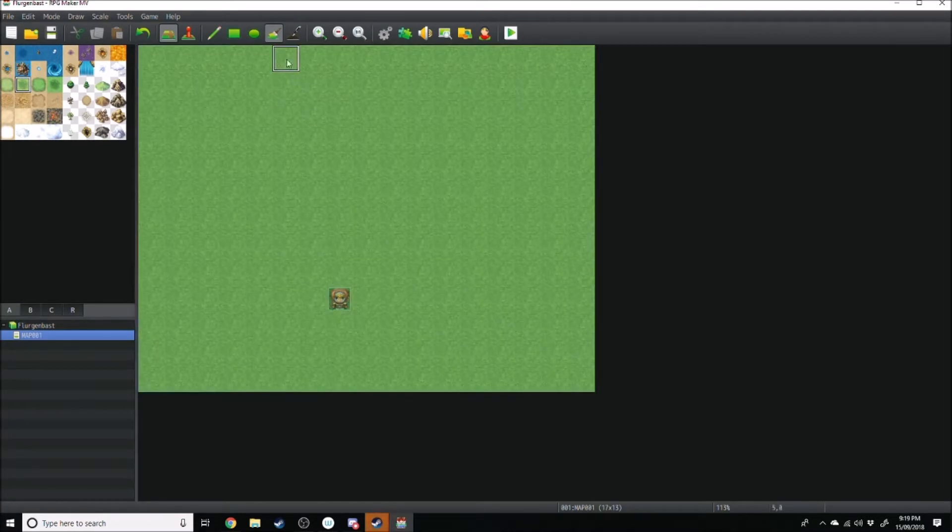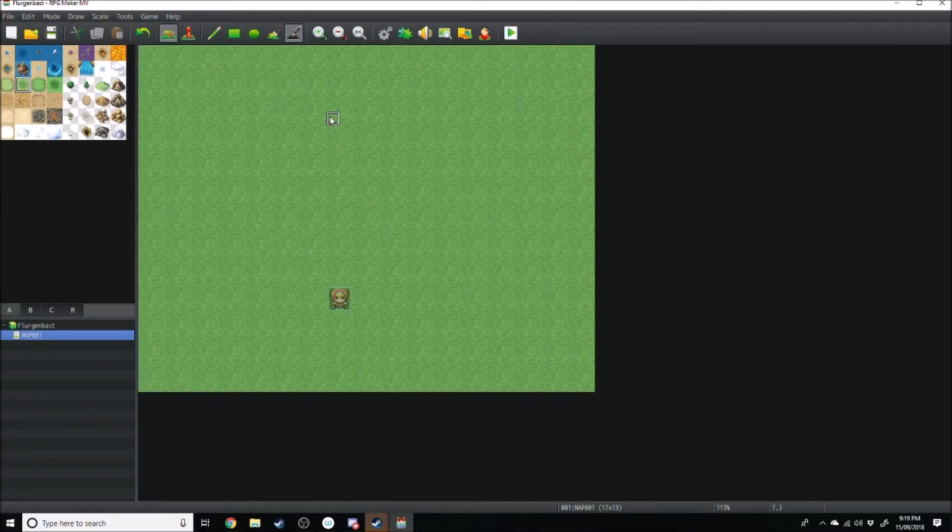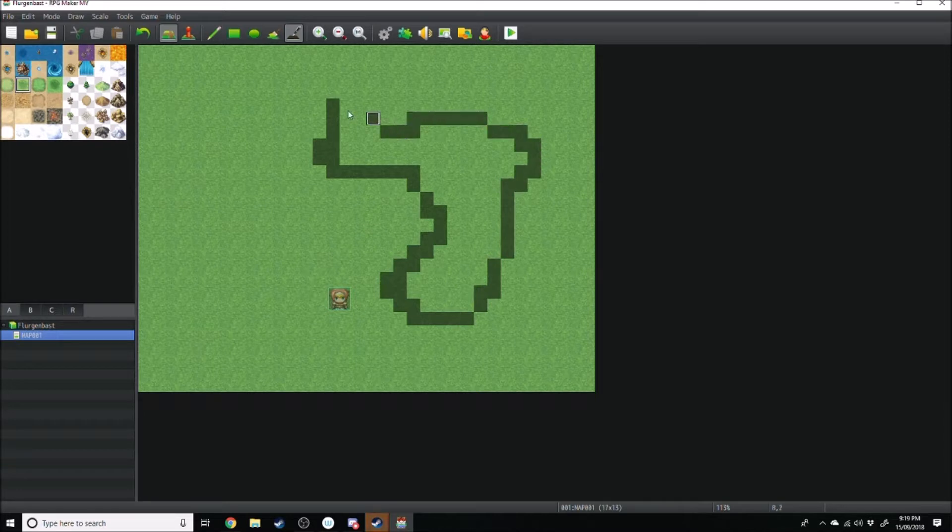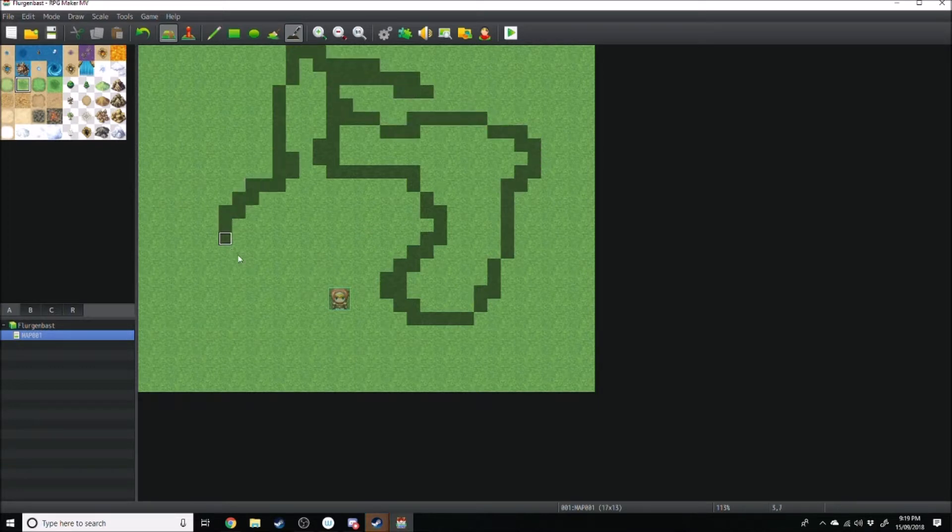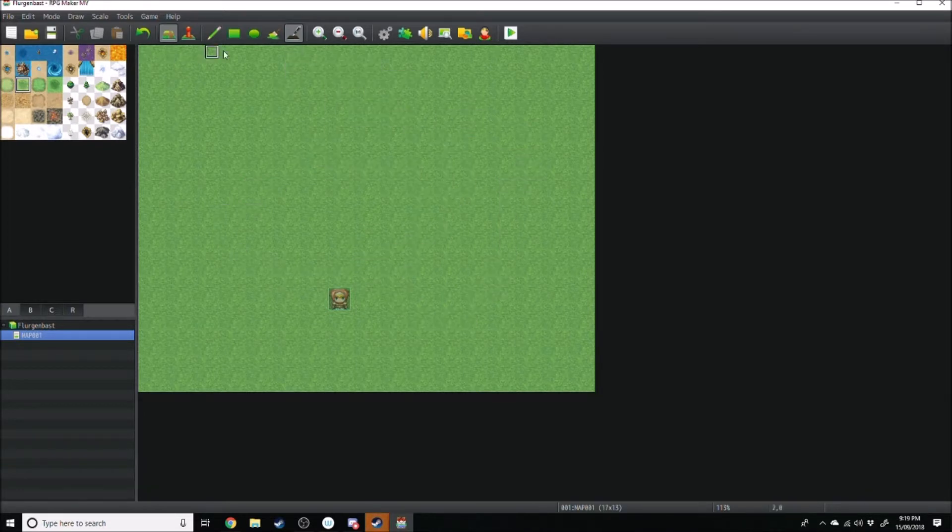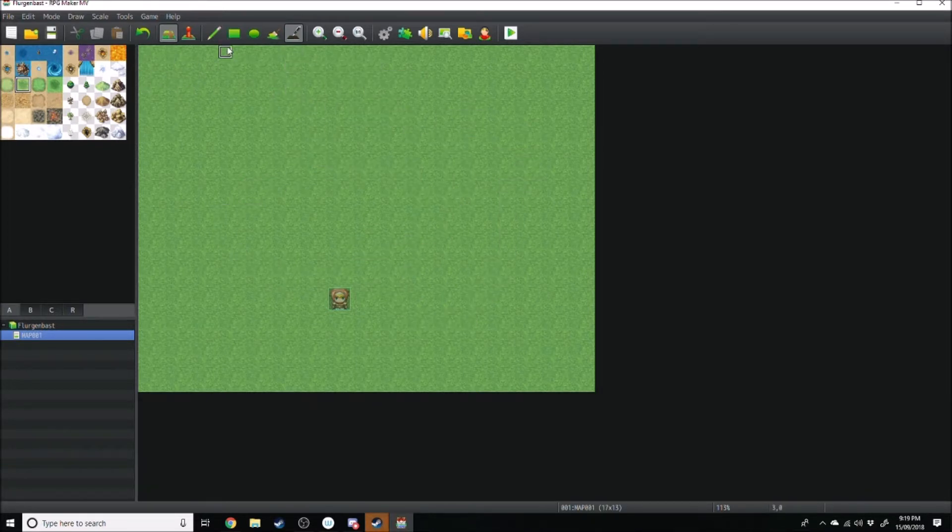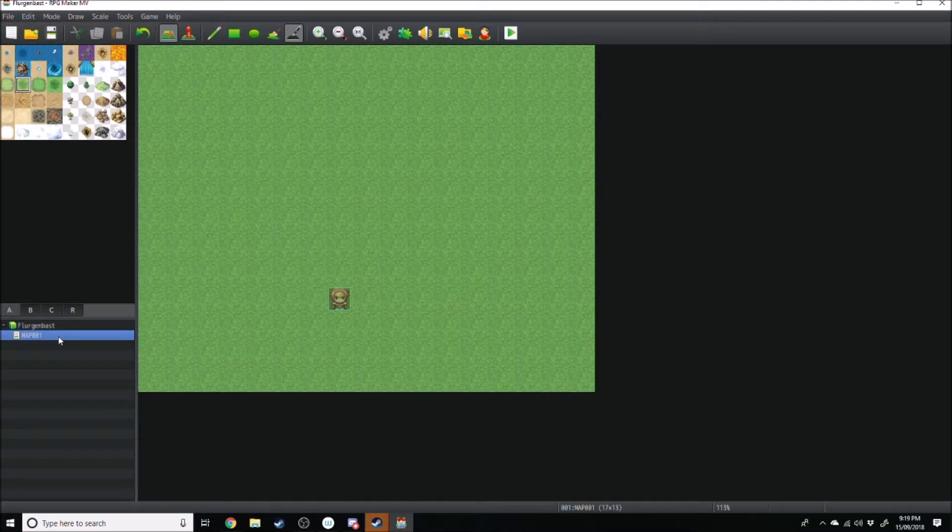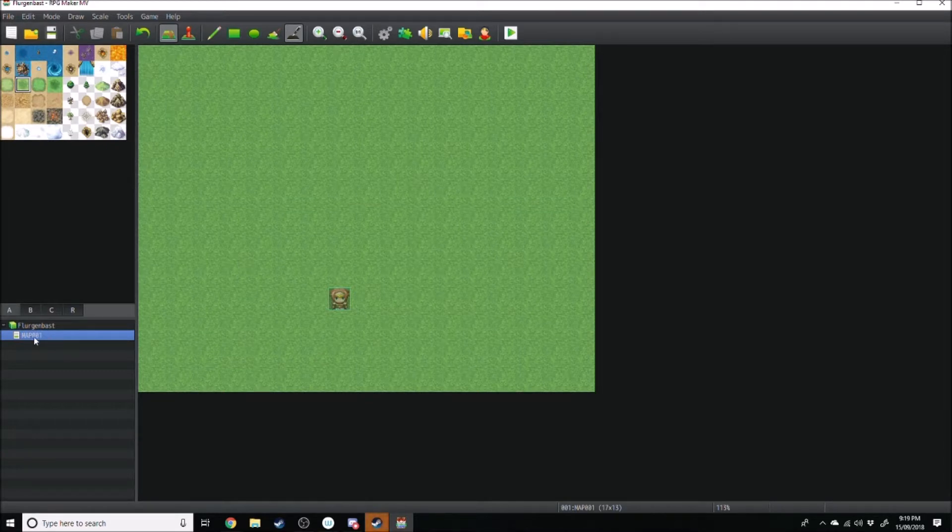You've got also the shadow tool, which allows you to paint shadows onto your map, if you so wish. So we'll just get rid of all that. And we'll start off by creating our first map.